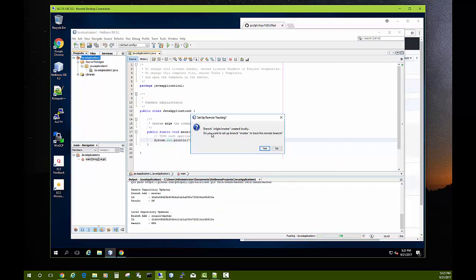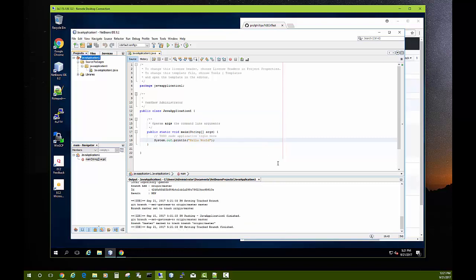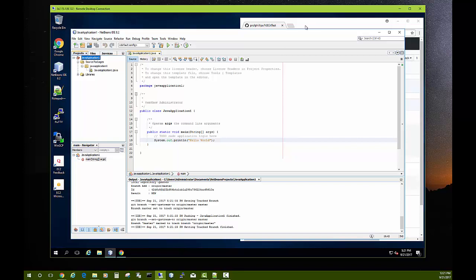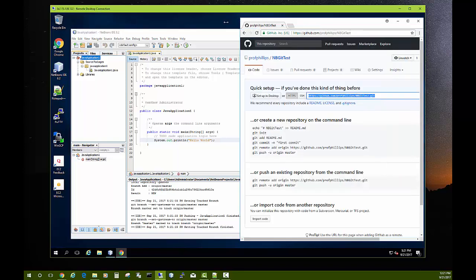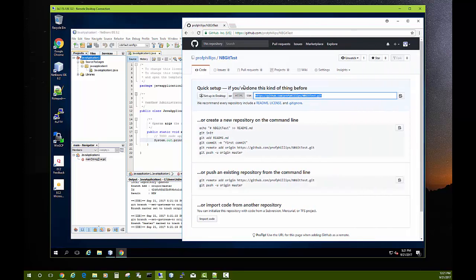And it says do you want to set up branch master to track the remote branch? Usually you want to do that so that if you make changes on another system, upload it to GitHub, you can then easily track that that's happened and download it to this system. Okay, excellent.